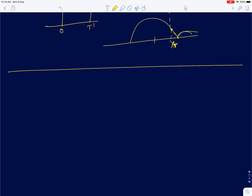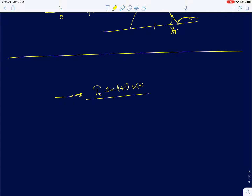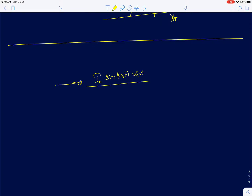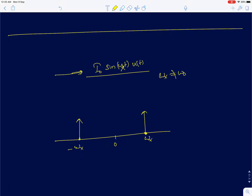The other case is when you feed a sinusoid. In the previous lecture we fed i₀·sin(ω_x·t)·u(t), where ω_x was not equal to ω₀. If you look at this, there is no energy at ω₀ — the input has impulses at ω_x and −ω_x, but no energy at ω₀.